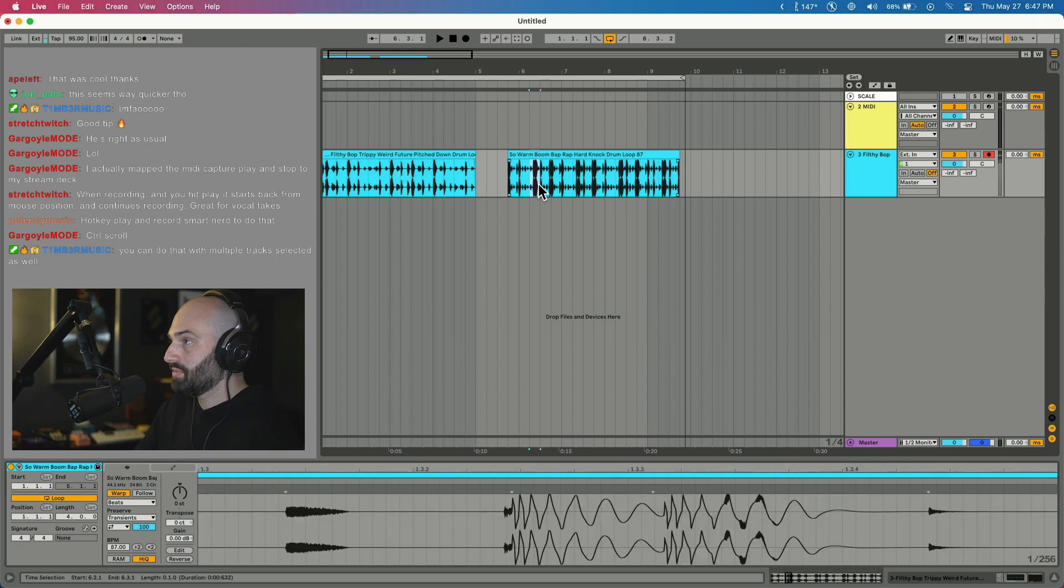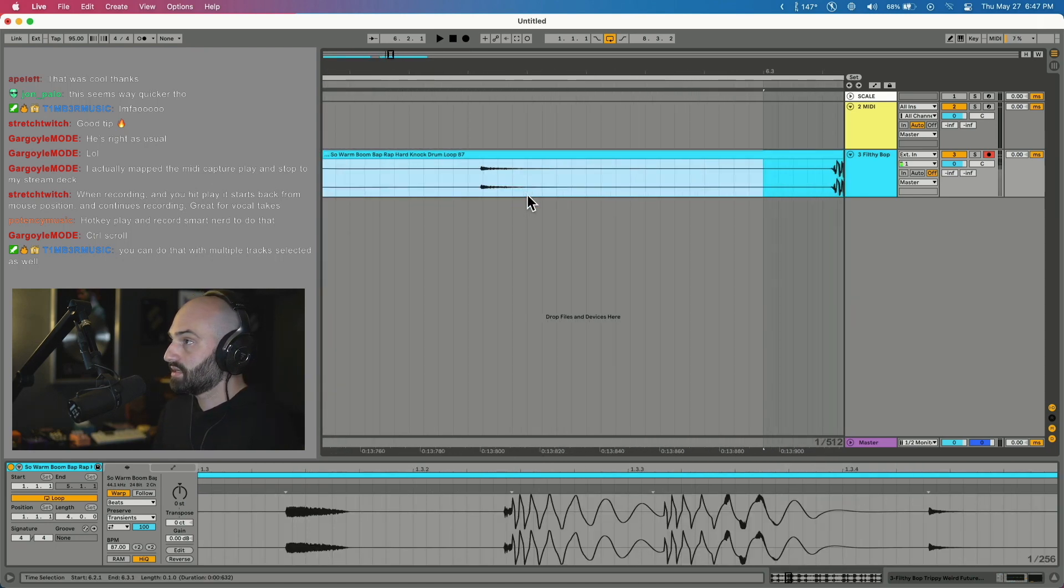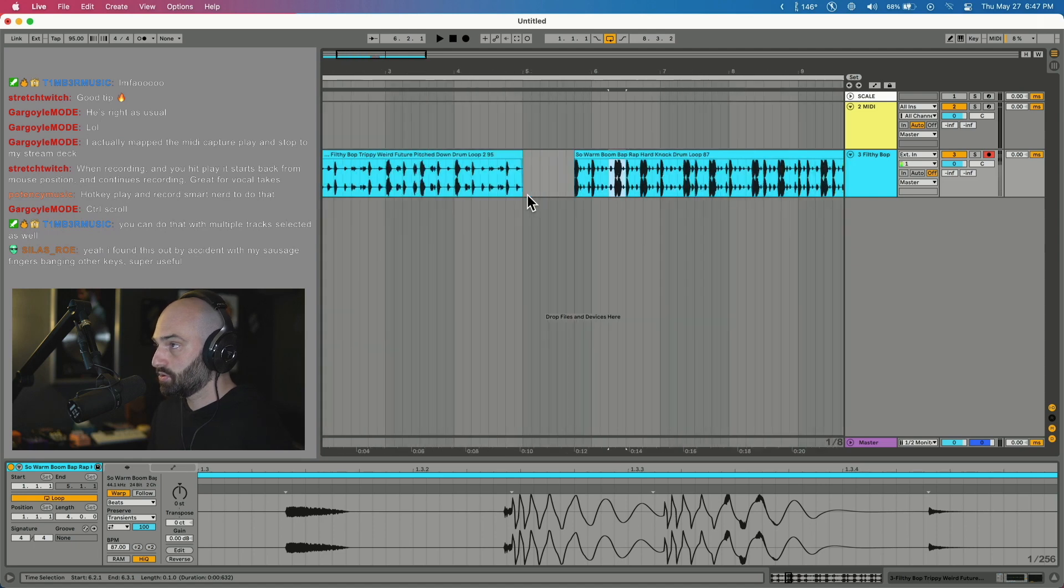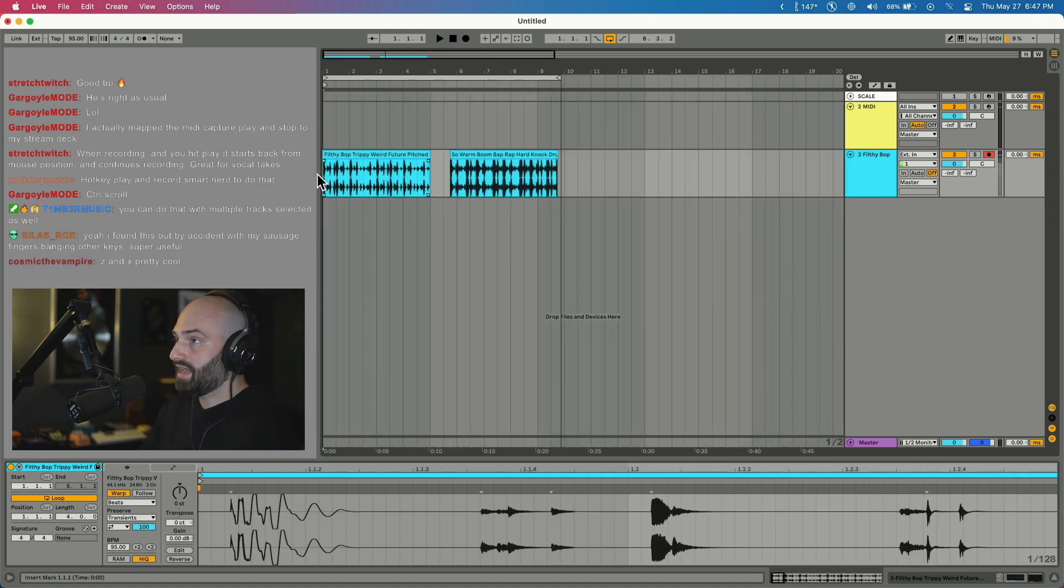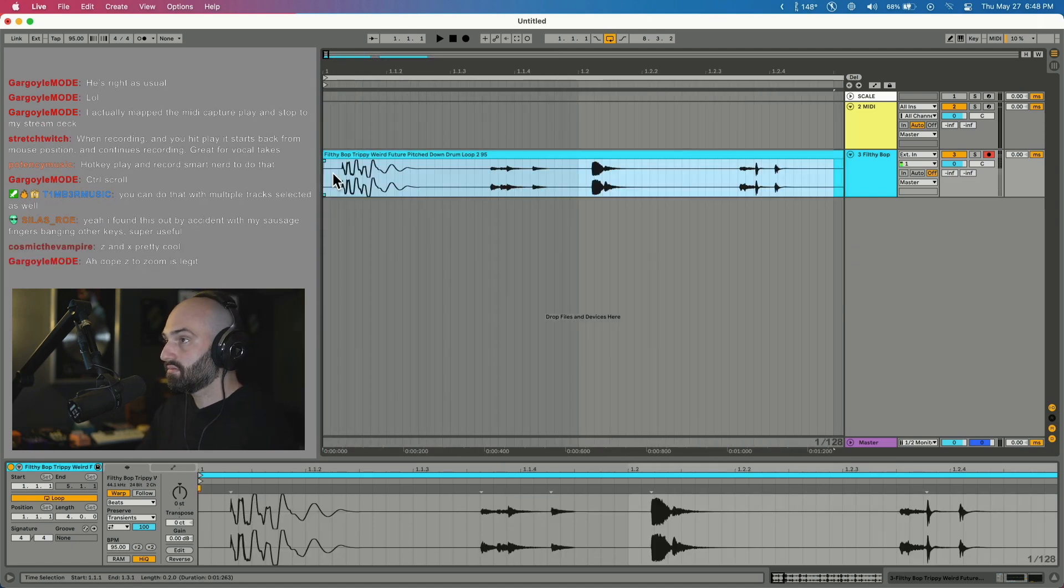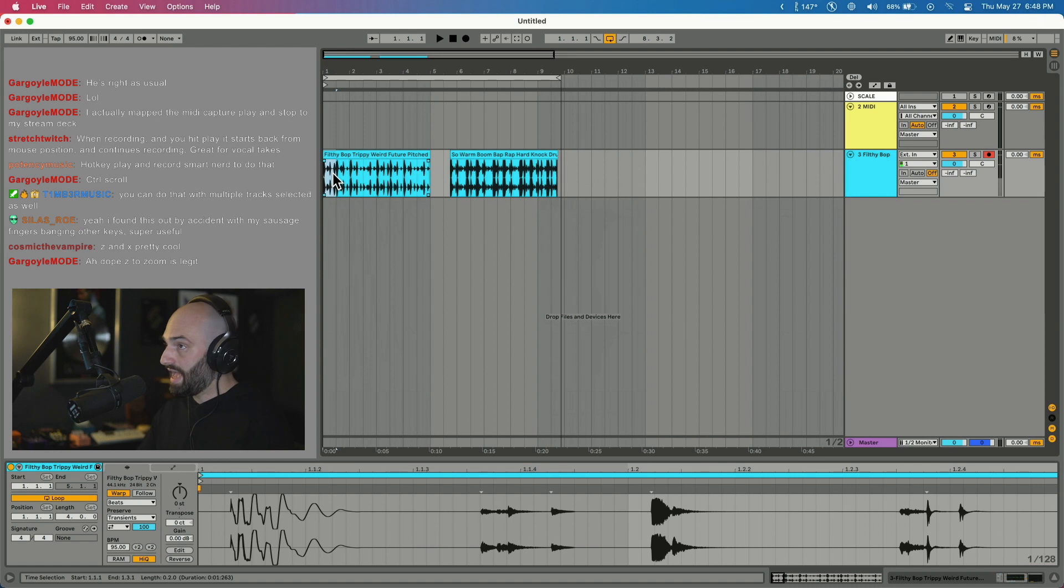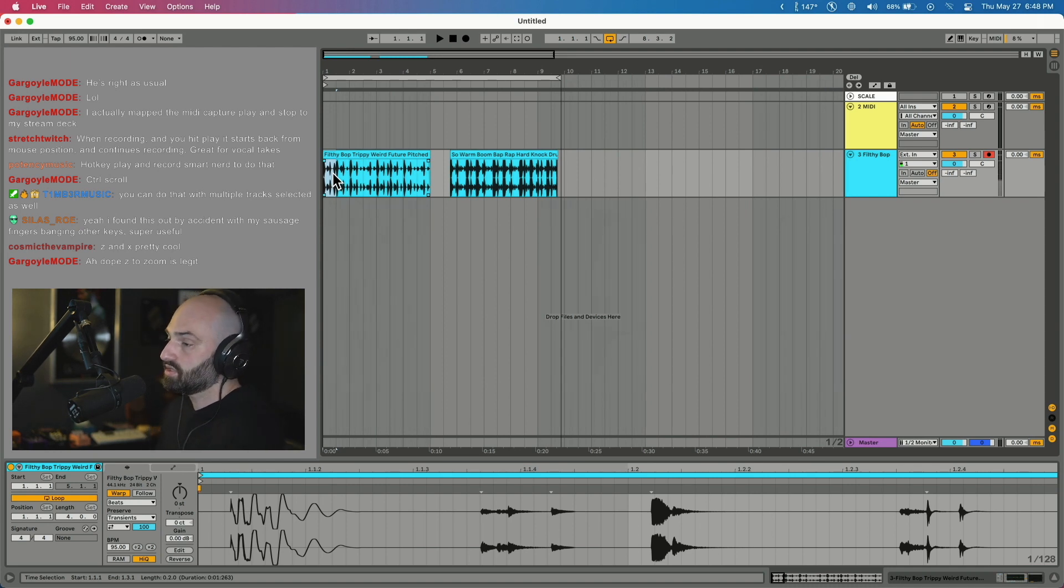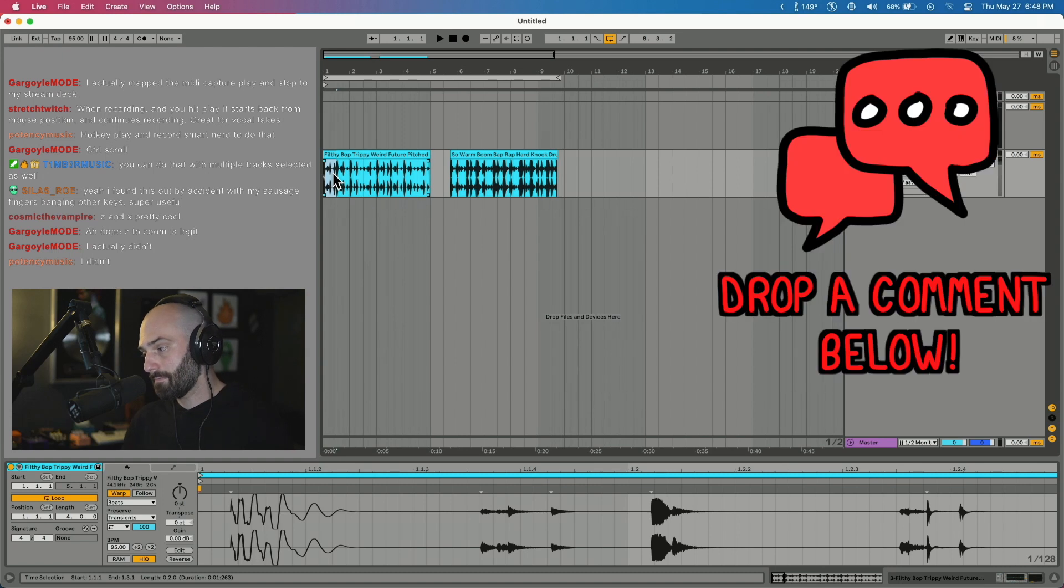I just find that Z and X is quicker. Ableton's zoom is actually amazing. Do you guys know about that? I'm surprised how many people don't know about that.